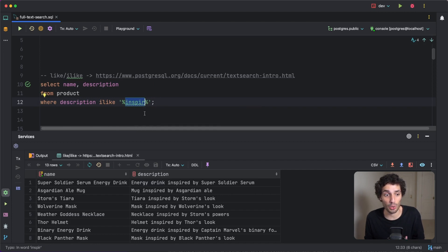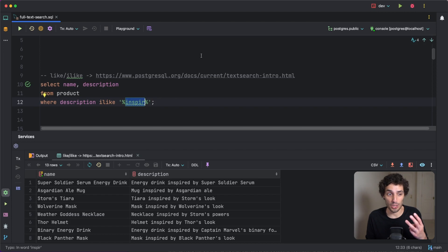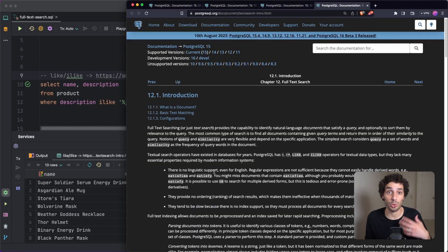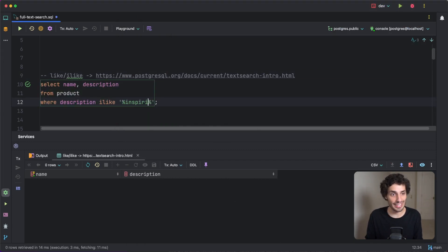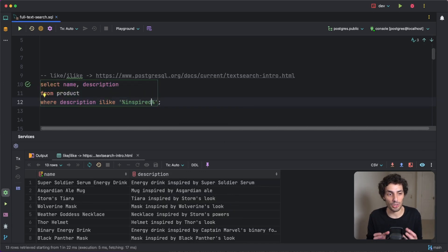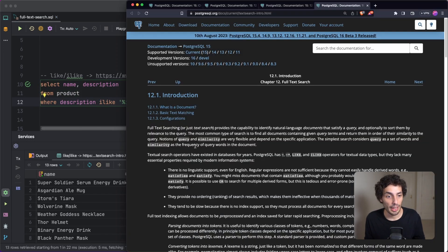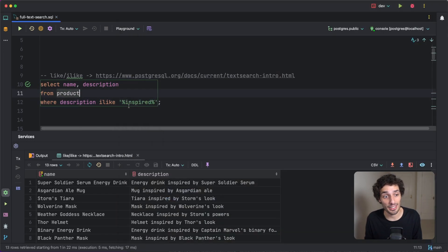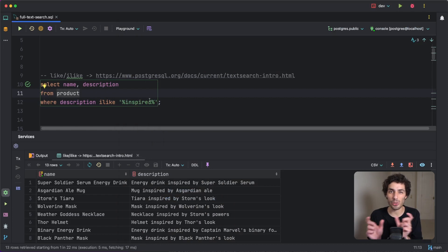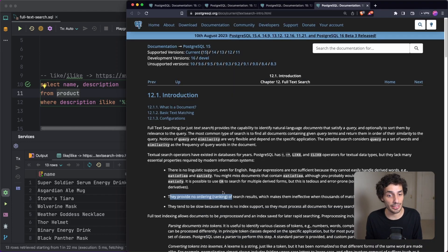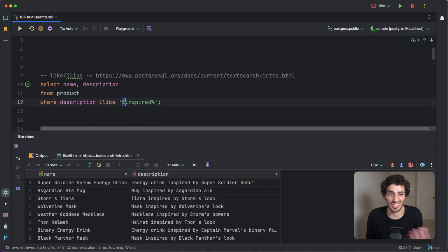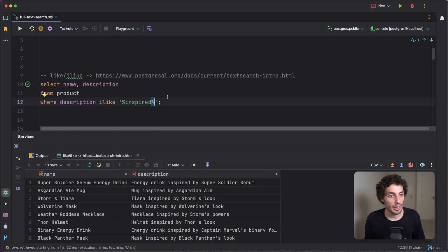Here's why: there are three major flaws with LIKE. First, there's no linguistic support — it's an exact match, so it won't match things like 'inspiring' when you search for 'inspired', because it doesn't understand language, it just does a contains search. Second, there's no ordering — since it's just a contains match, it's a predicate that either matches or doesn't, so it can't reason about weighting different results. And third, it can't handle indexes efficiently, meaning it can be quite slow.